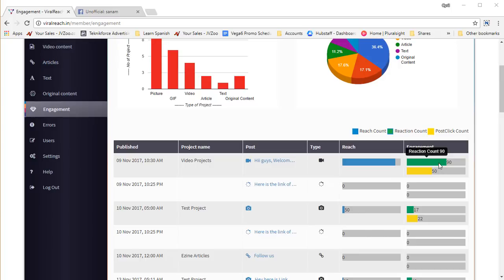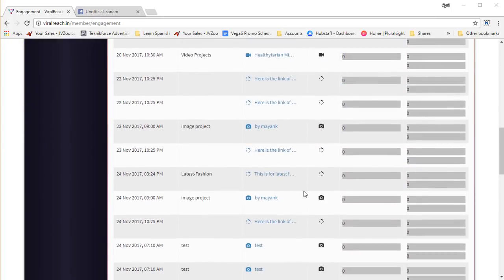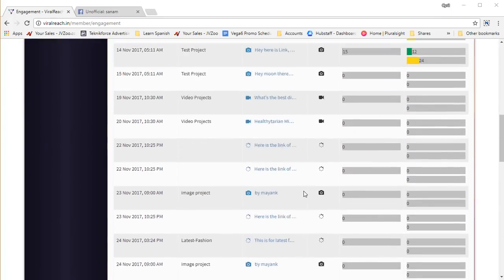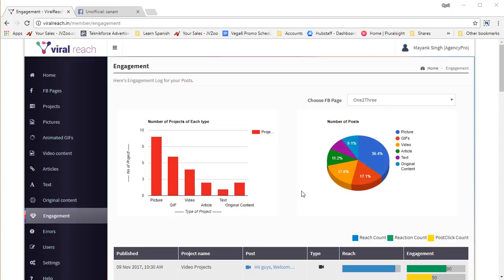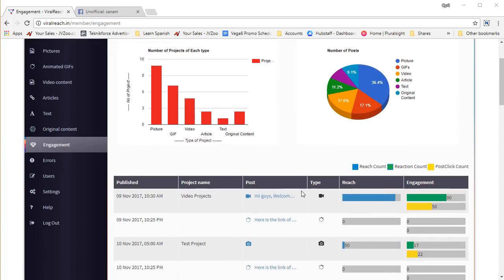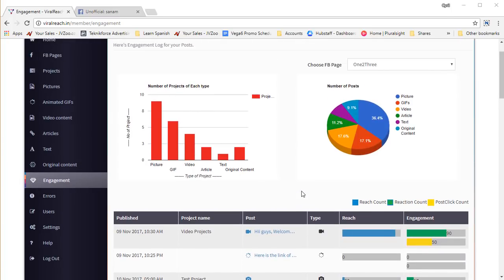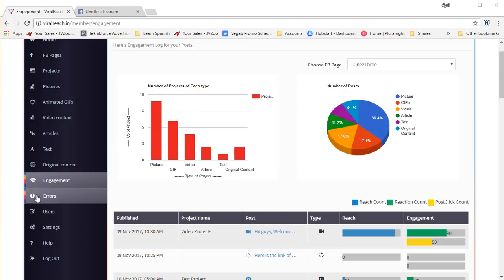You'll see what the reach is, how many reactions there were, and so on, so you'll know exactly how much buzz your posts are creating and what kind of content you're posting to all the pages that you have — how many projects you've got running, how many content types you have for each kind of project. All of that information is available right there in engagement.